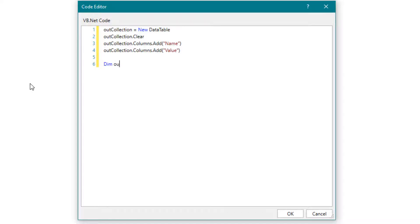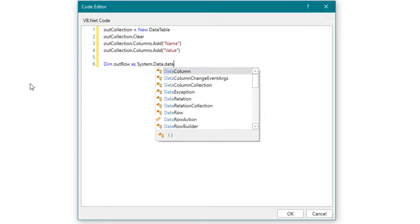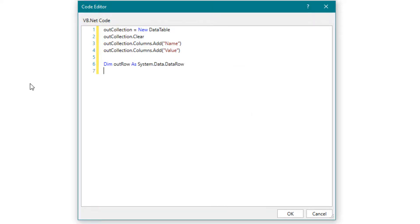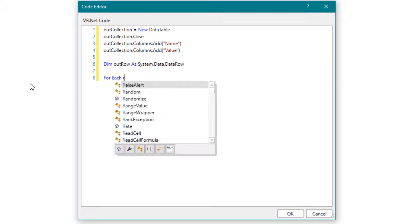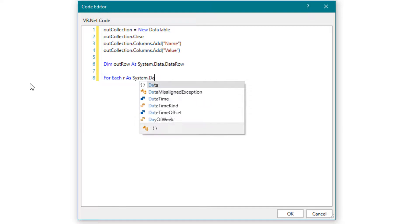We define a variable of the type dataRow. Now let's create one loop for the rows and another loop for the columns.